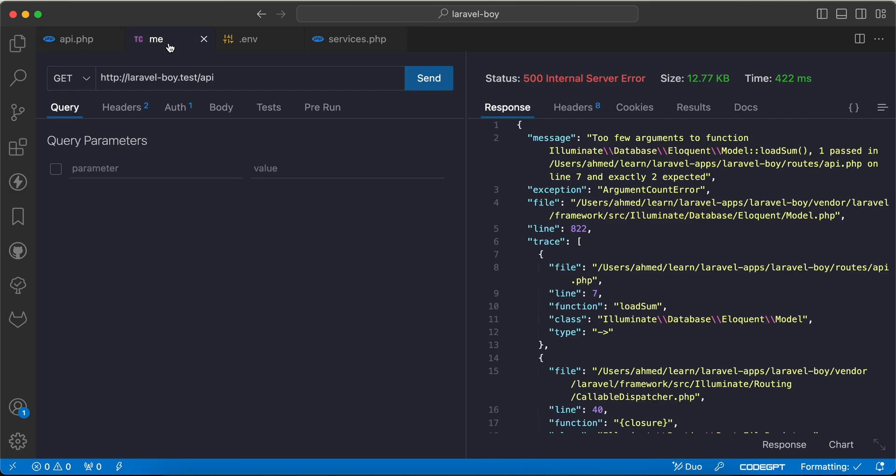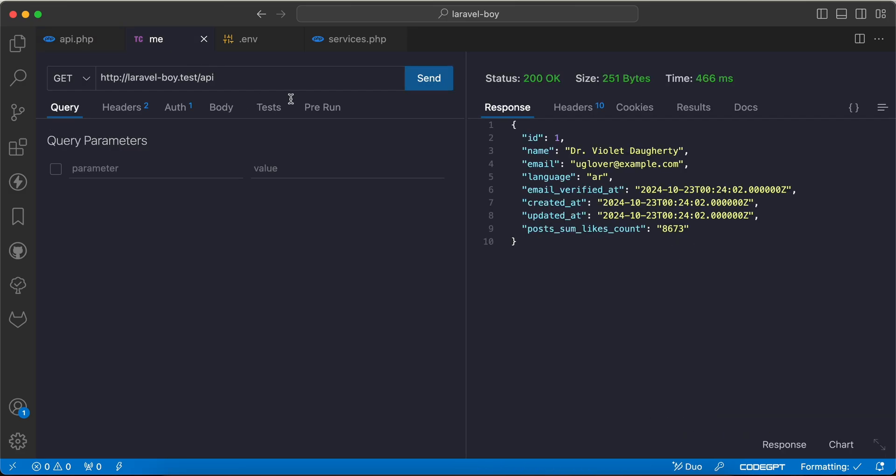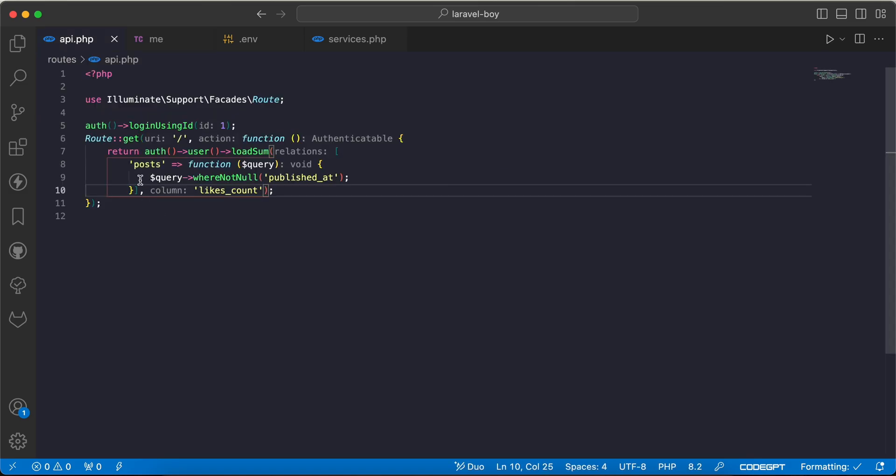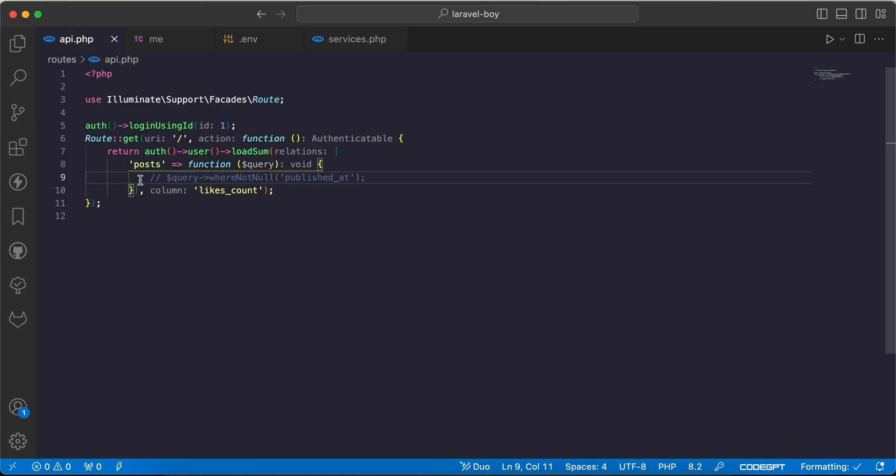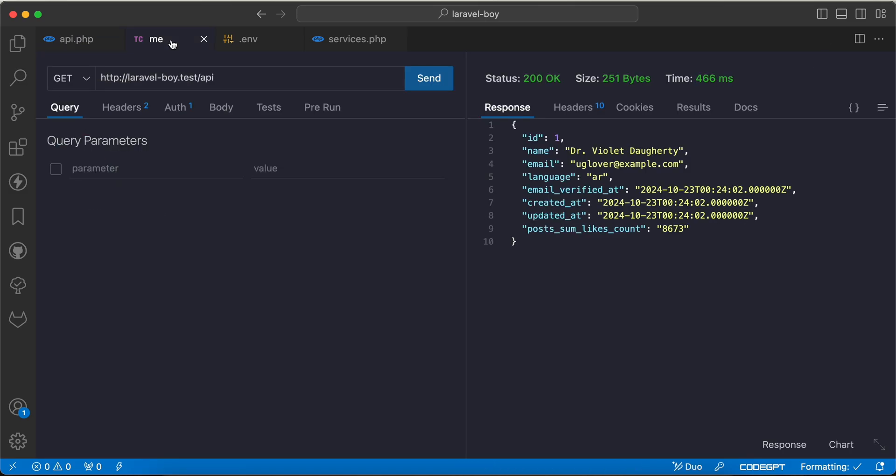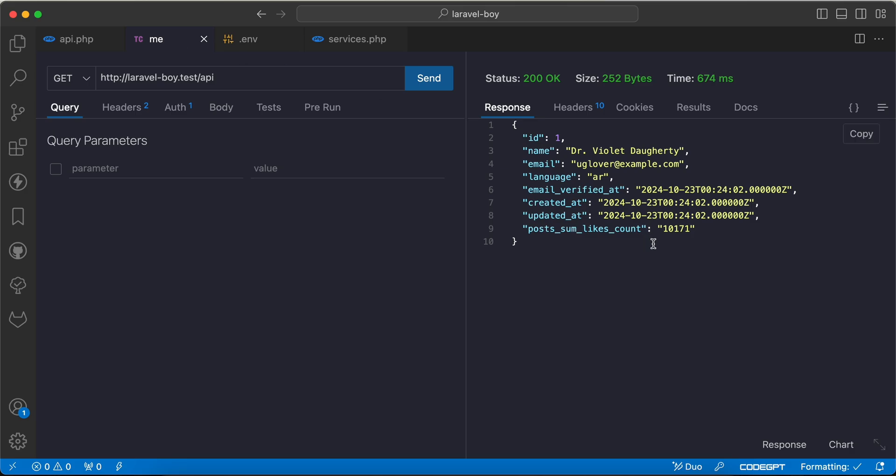So if I back and check, we can see here about 8,000, and if I remove the query, it will change to include all posts. That's how we customize aggregation query in Laravel.